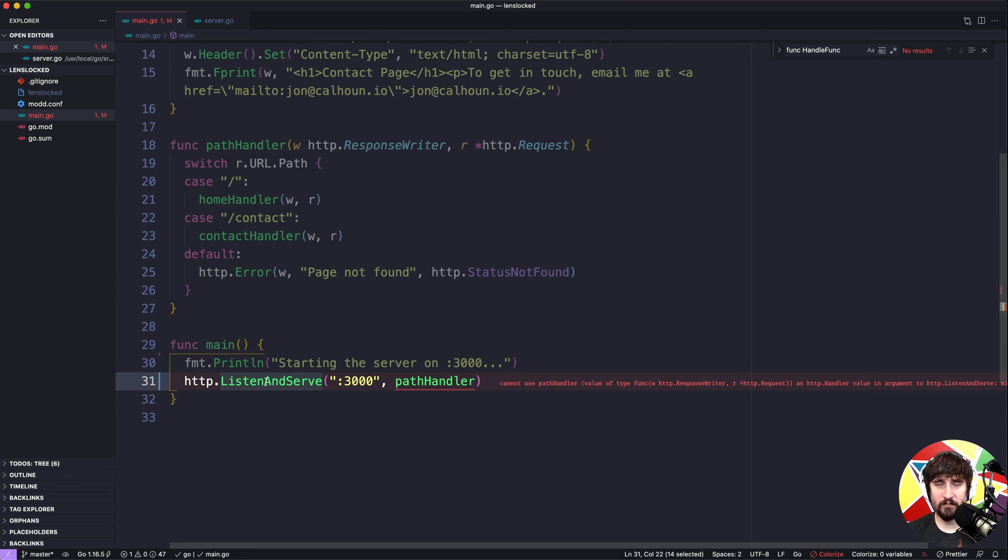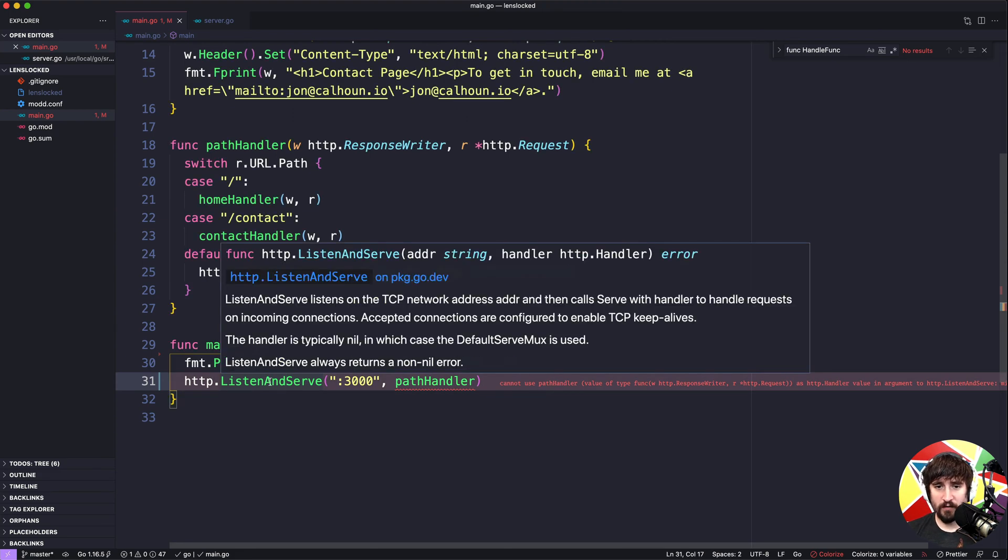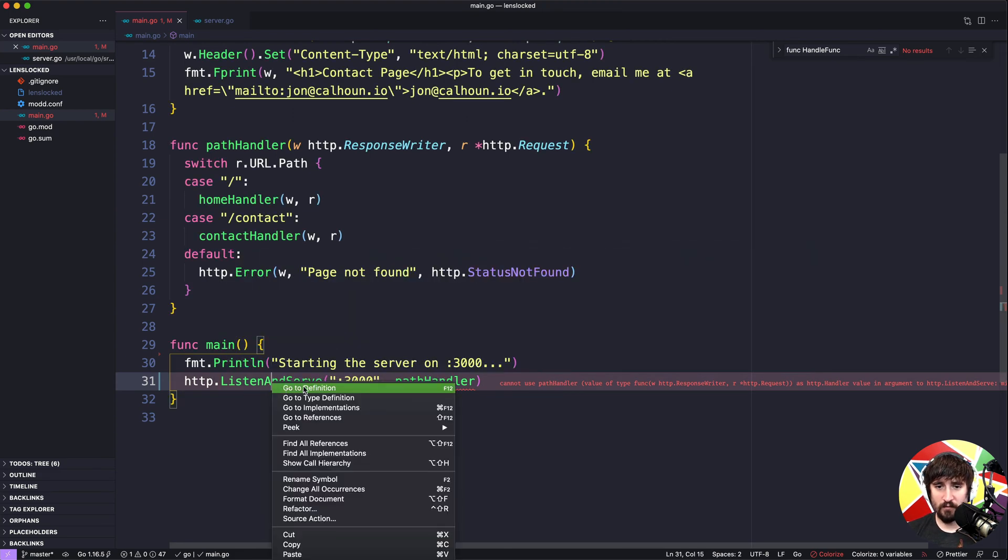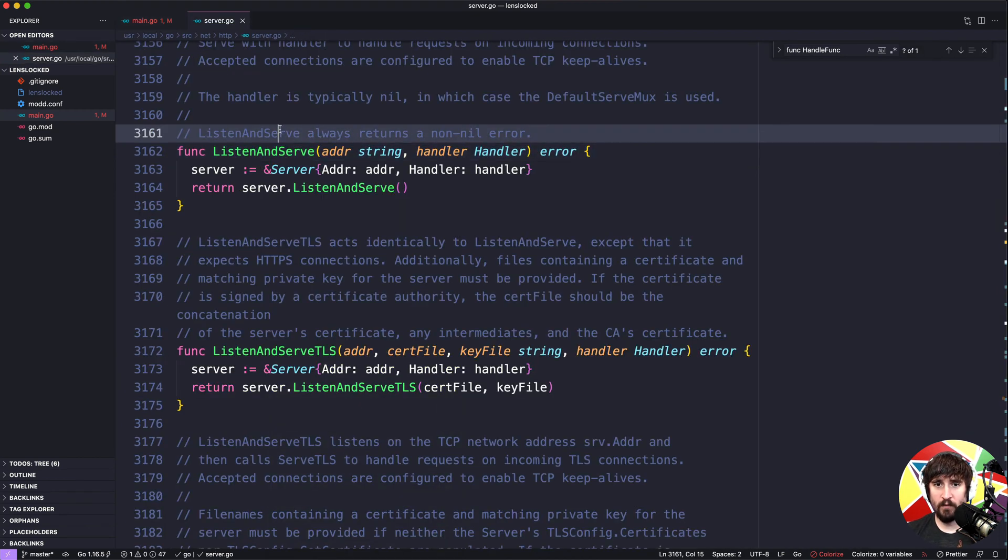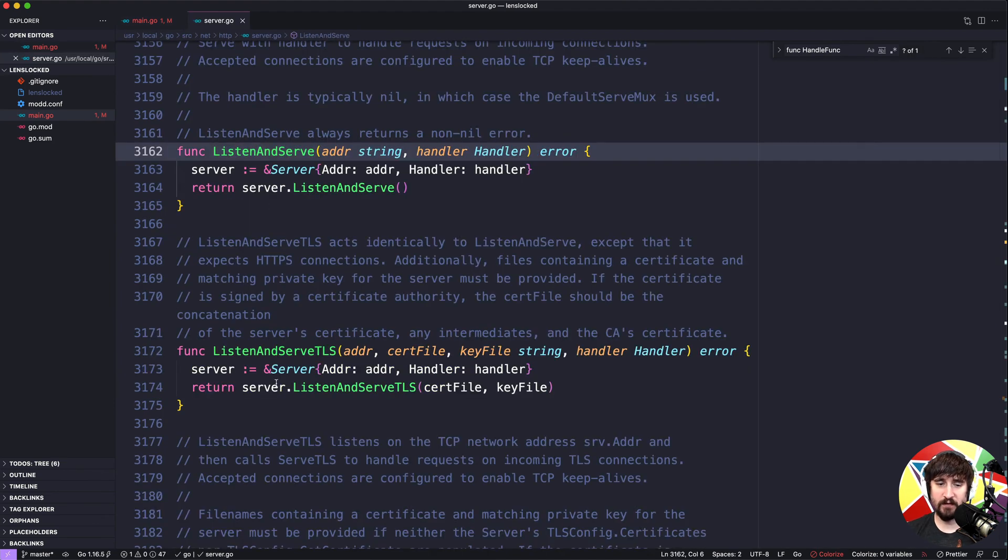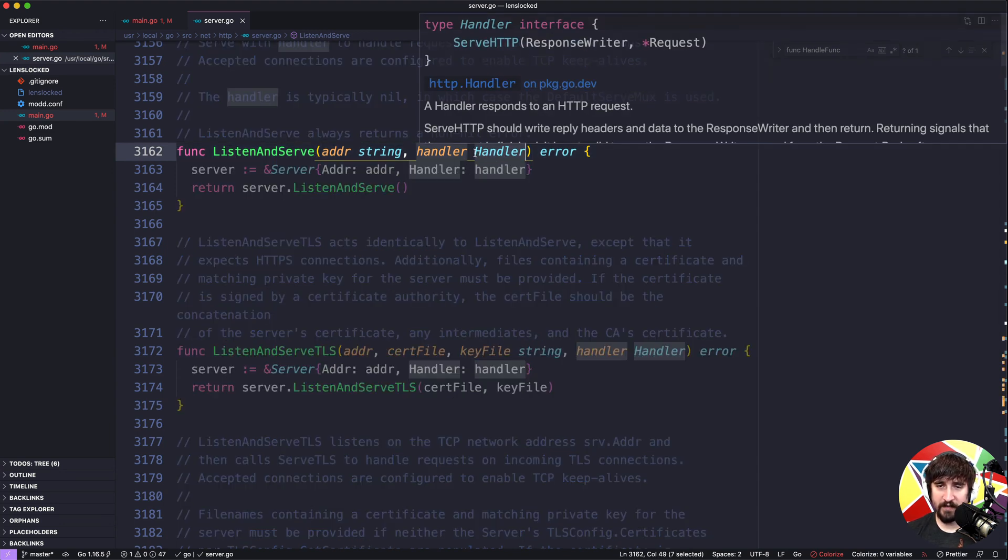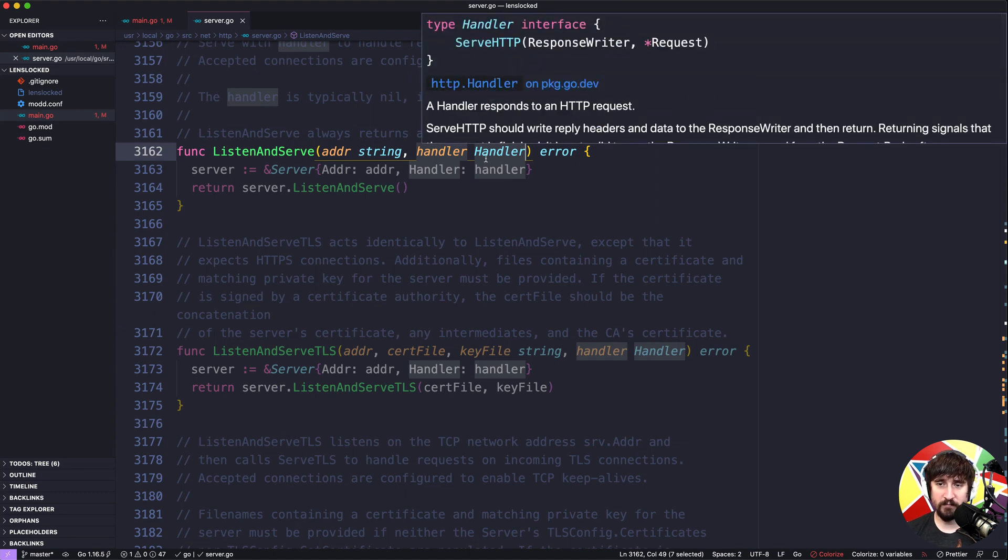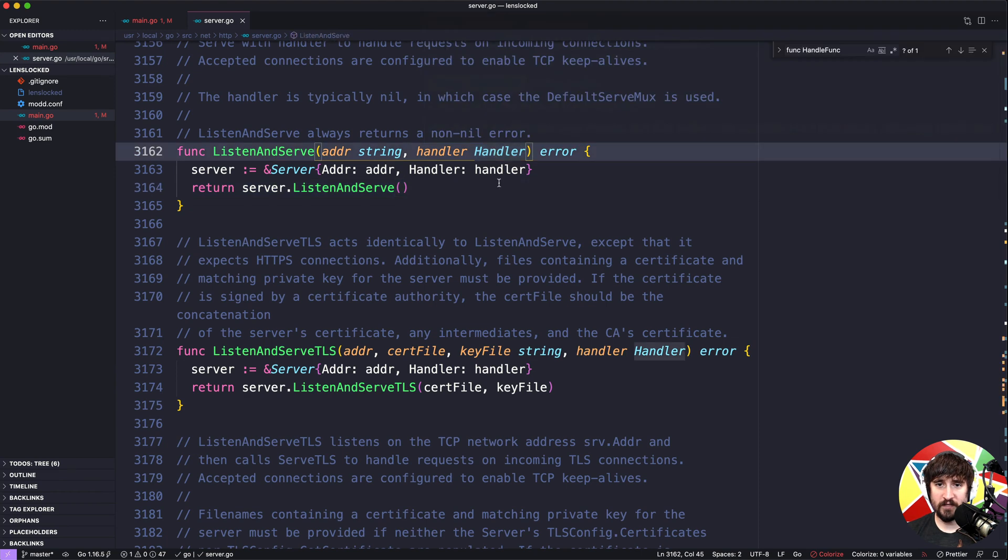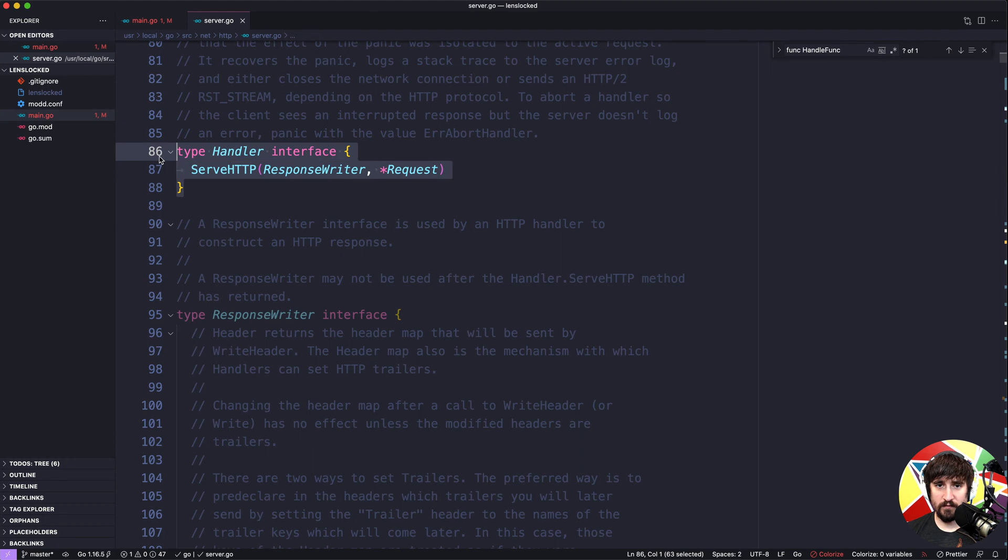I'm going to start by looking at the source code for listen and serve. I showed you before you can right click and go to definition, I'm going to be doing is using the shortcut for that, it's the same thing, I just have a keyboard shortcut set up for it. When I look at listen and serve you'll see here that this expects an http.handler. It doesn't have the http prefix because this code is currently inside of the http package because it's part of the standard library. But it wants an http handler. Well what is that type?